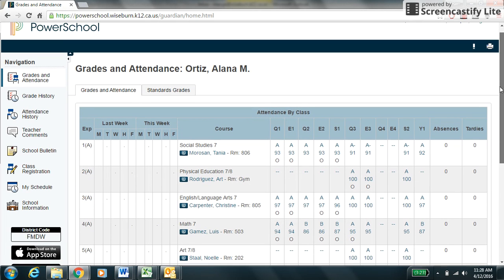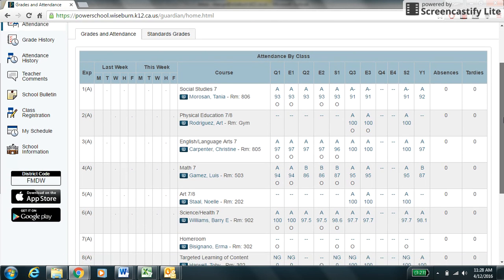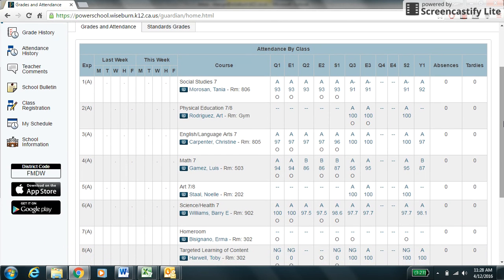Once you are in PowerSchool, click on the class registration, which is on the left-hand side of the screen.